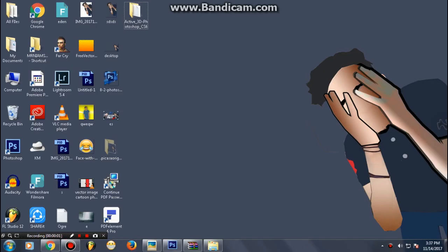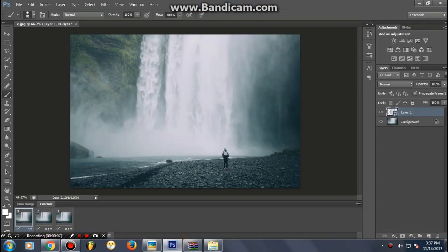Hey guys, welcome once again to my channel. Your host Mr. Amster, and I am back with a new amazing video.